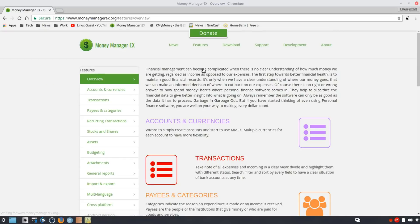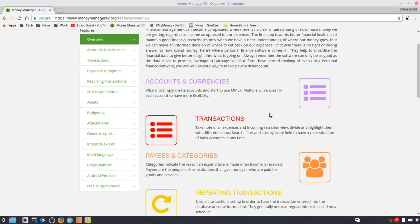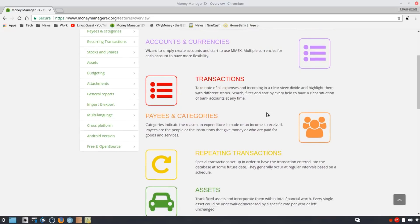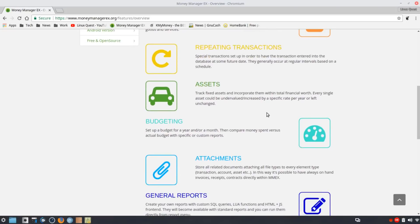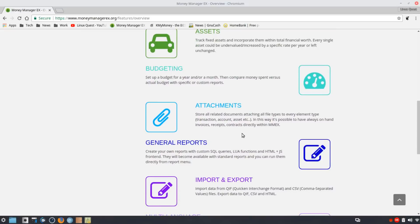Looking at the features: you've got accounts and currencies, transactions to track all your expenses and incoming cash flow, and you can set up payees and categories for people you pay frequently to make quick payments. There are repeat transactions, fixed asset tracking, and budgeting for personal or business use. You can also store attachments — this is a big feature that I don't believe is offered in the other three — so this might be one of the things that sets Money Manager EX apart.